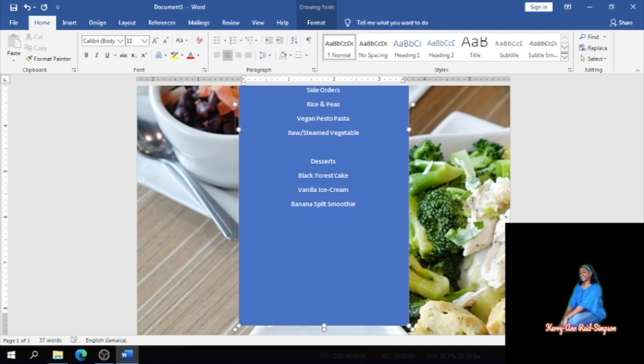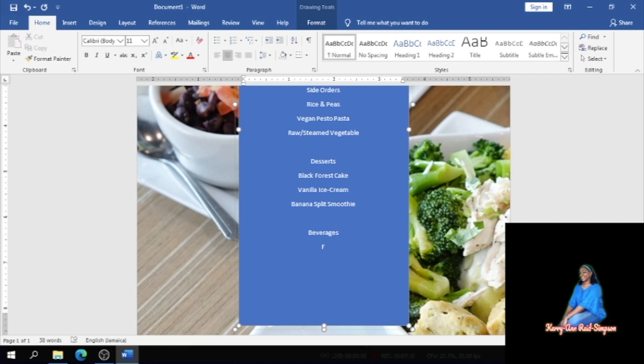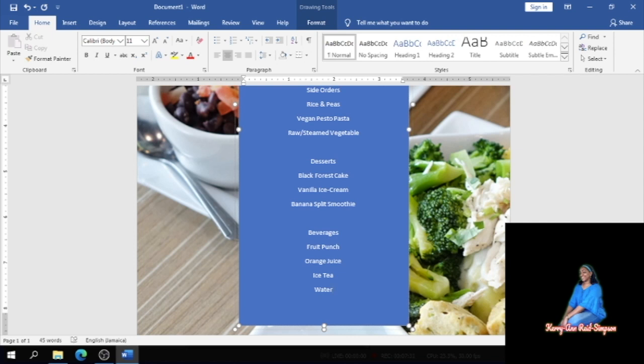Apart from your desserts you need your beverages. I'm going to put beverages below that and put fruit punch, orange juice, ice tea, and water. So this is usually what a menu looks like guys.